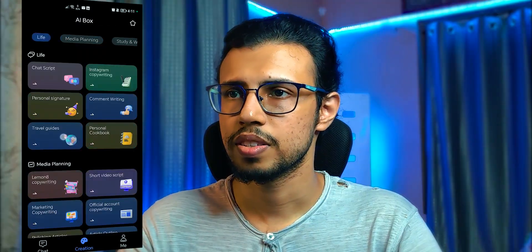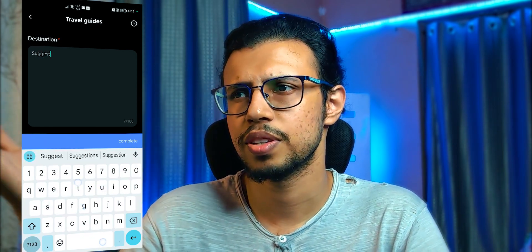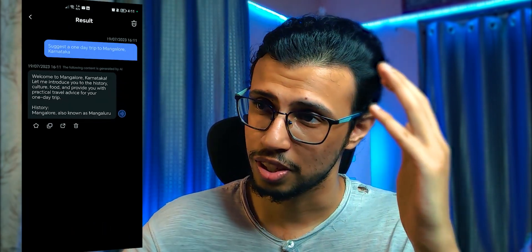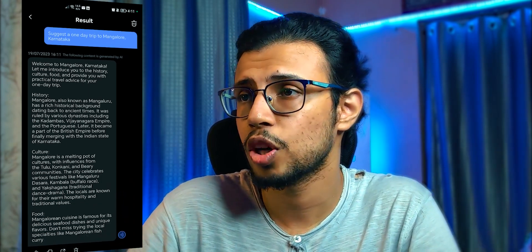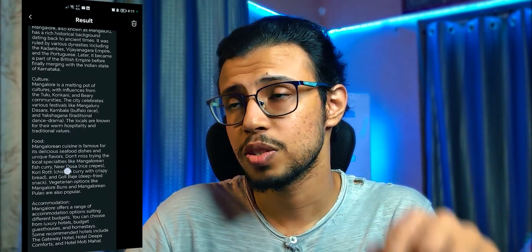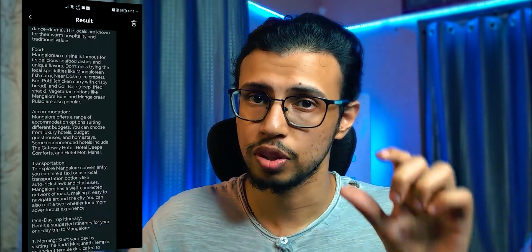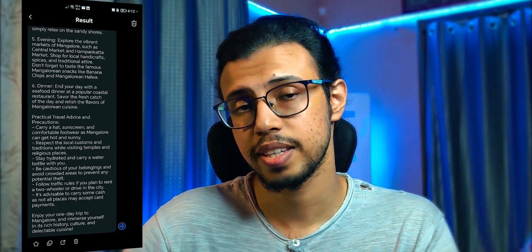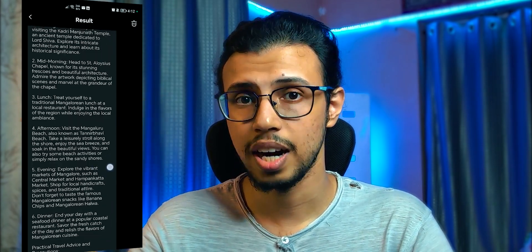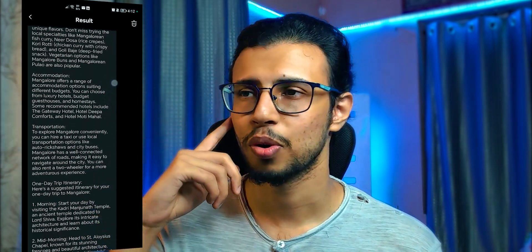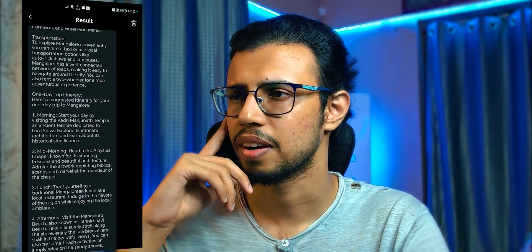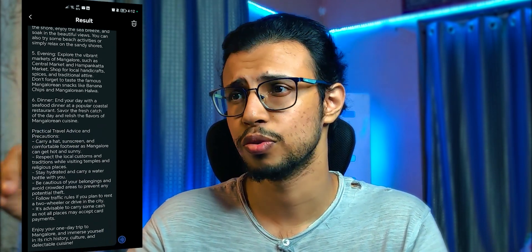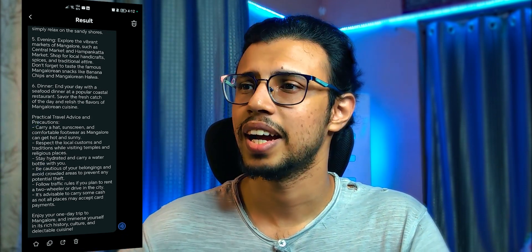Let's try the travel guide feature. I'll ask it to describe a one-day trip to Mangalore so I can verify if it's actually good. It's generating an entire history of the place and covering other topics like accommodation and travel too. These individual features are well-tuned for that particular topic — even without you specifically asking, it gives you an itinerary plus extra information. That makes it easy for beginners. Ending the day with a seafood dinner — that's exactly right. Carry a hat and sunscreen too — it can get very humid and hot here. Good job, AI.